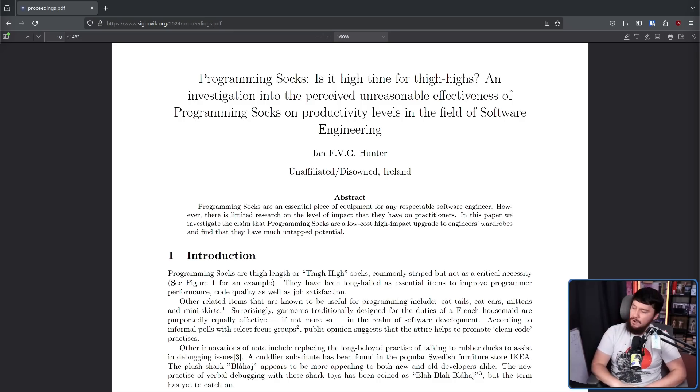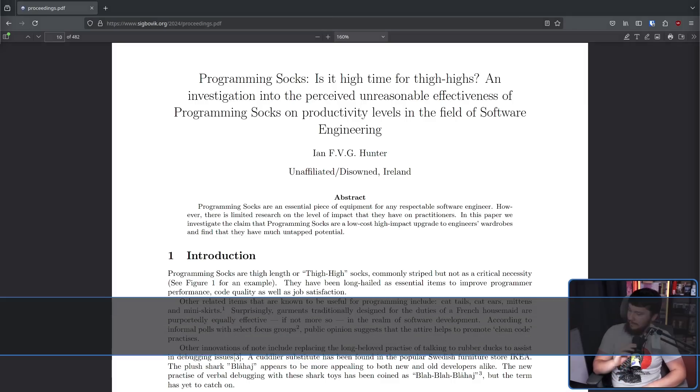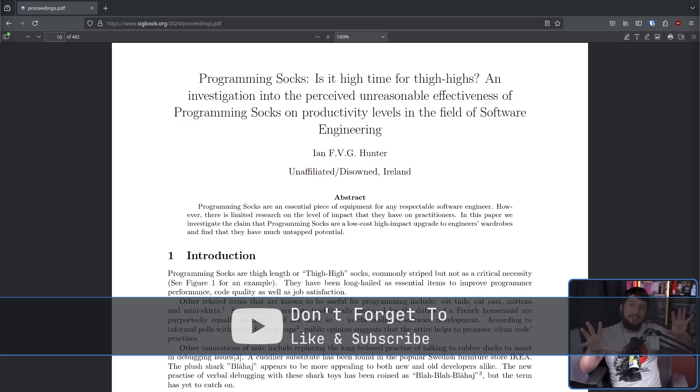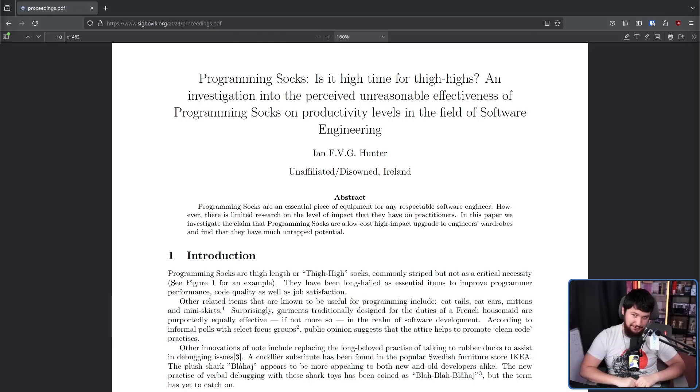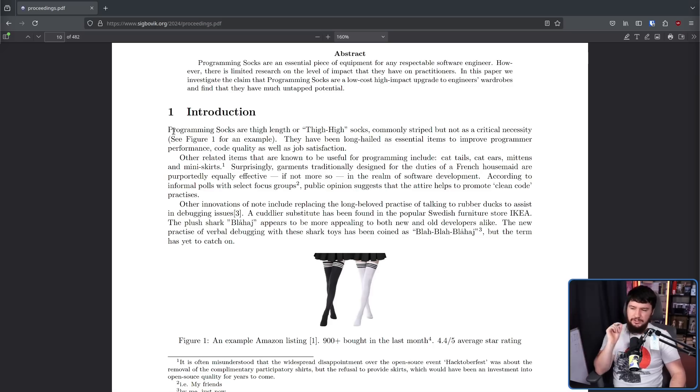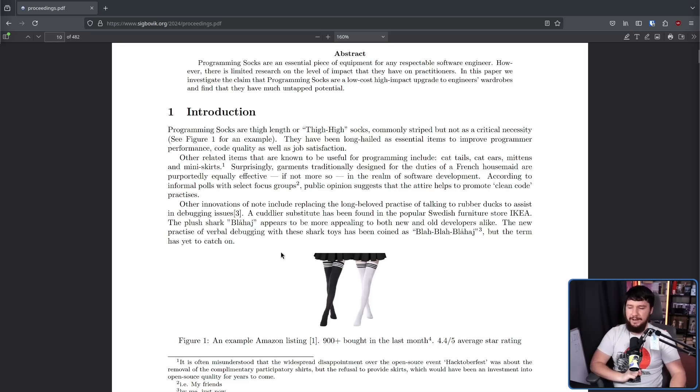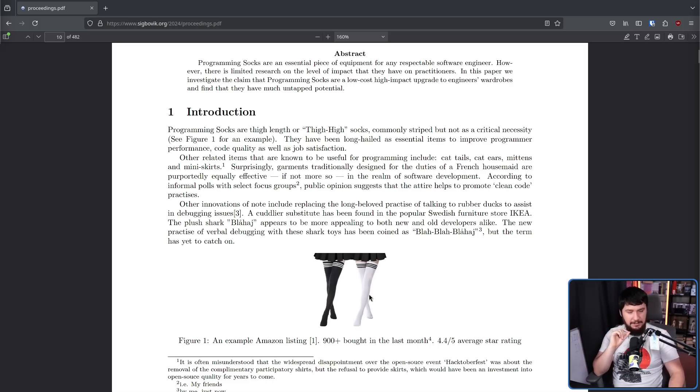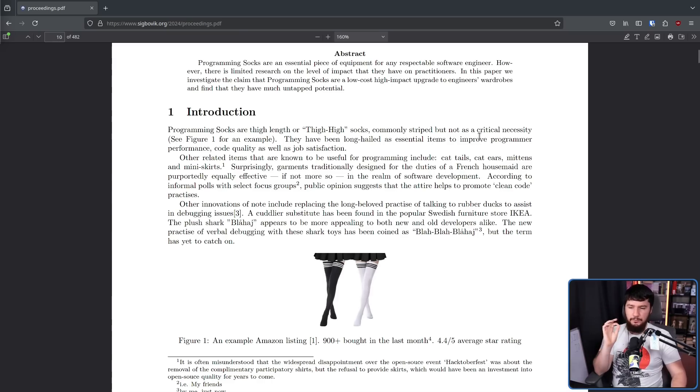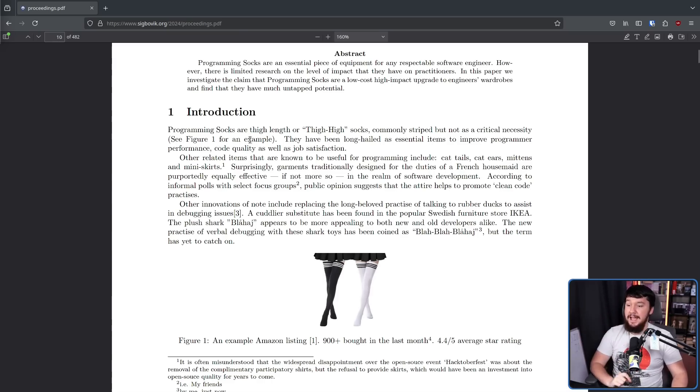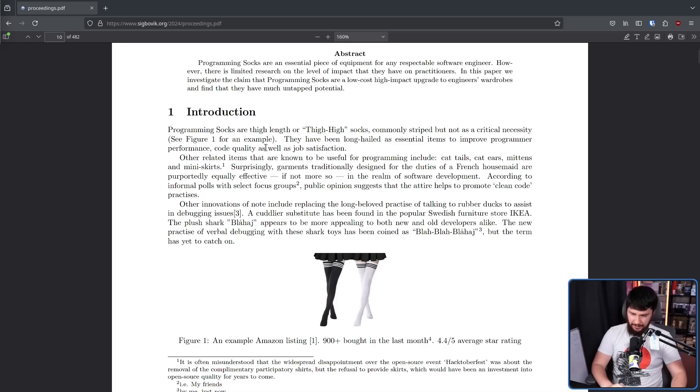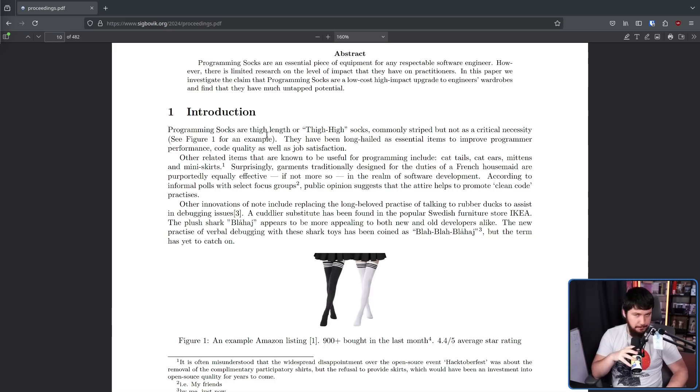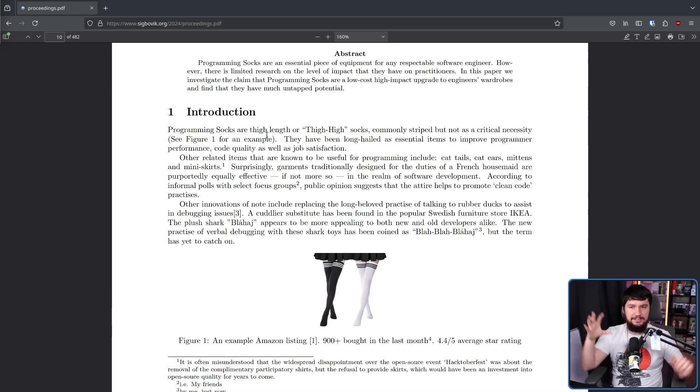Where it was published, well, we'll get to that one in just a bit, but just know for now that it technically has been published. Programming socks are thigh high length or thigh high socks, commonly striped, but not as a critical necessity. See figure one for an example, that being this one here. As an example of the stripe variety, here you go. They've been long hailed as essential items to improve program performance, code quality, as well as job satisfaction. This is an undeniable fact. Everybody already knows this. All the best programmers wear them.